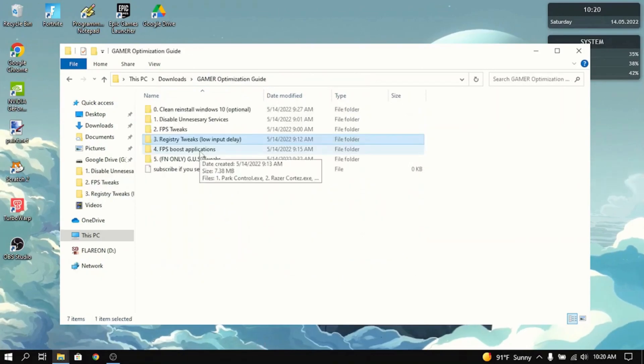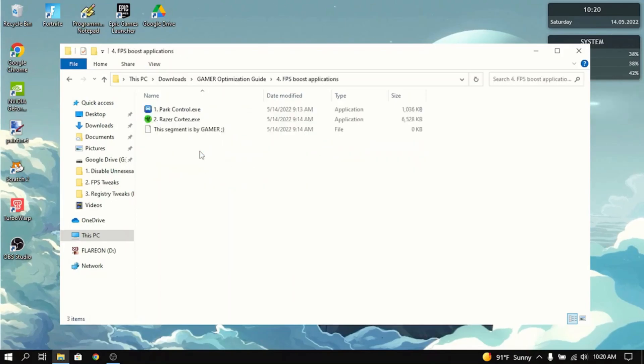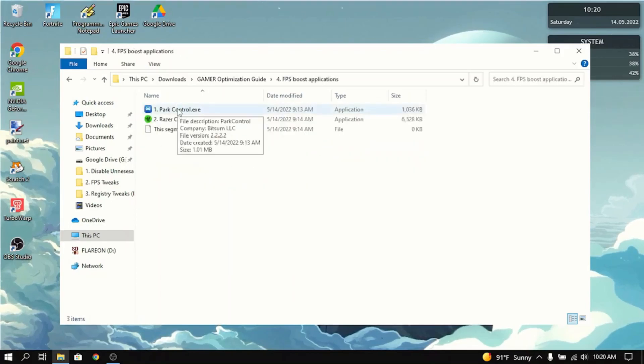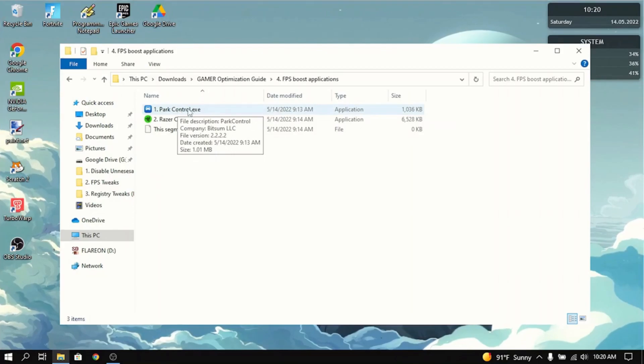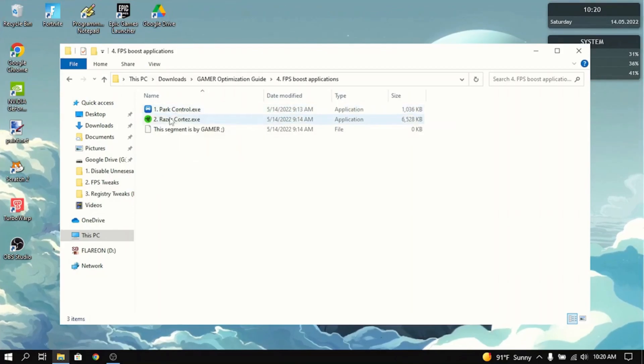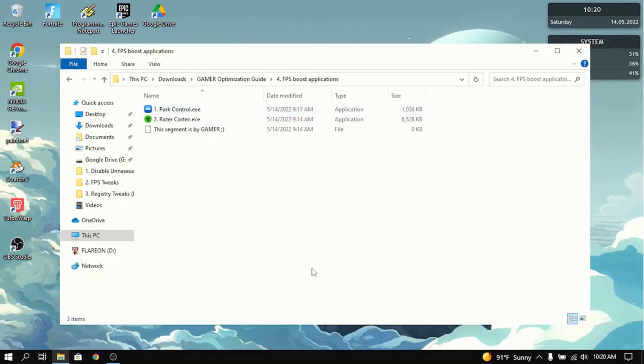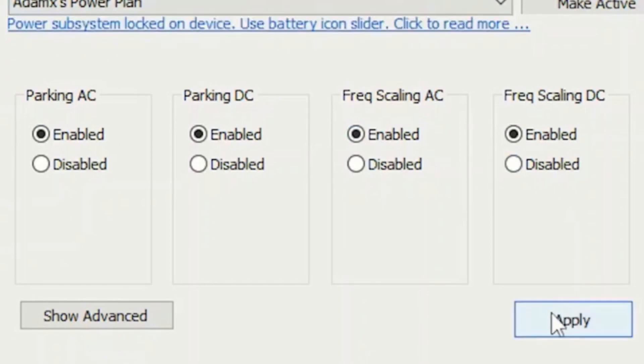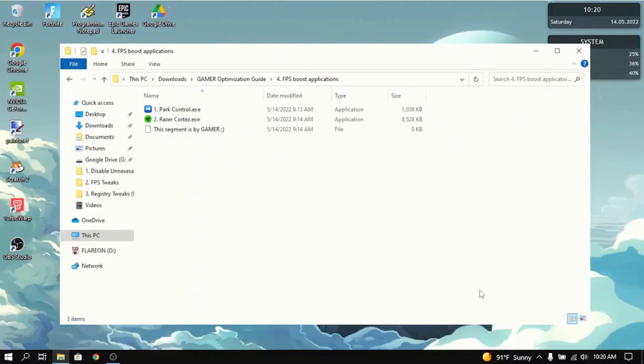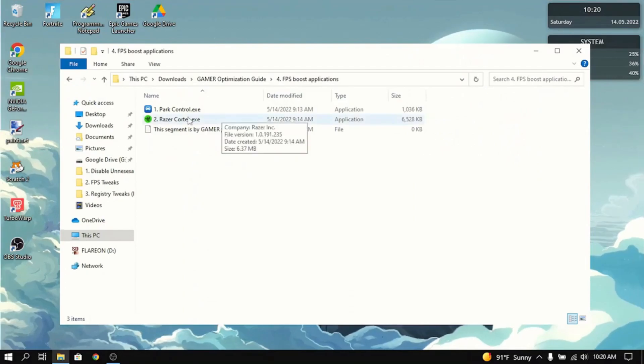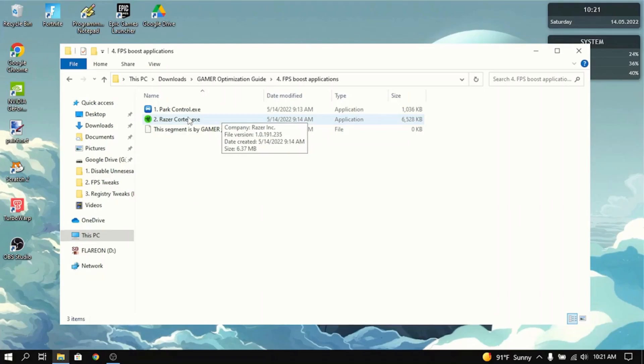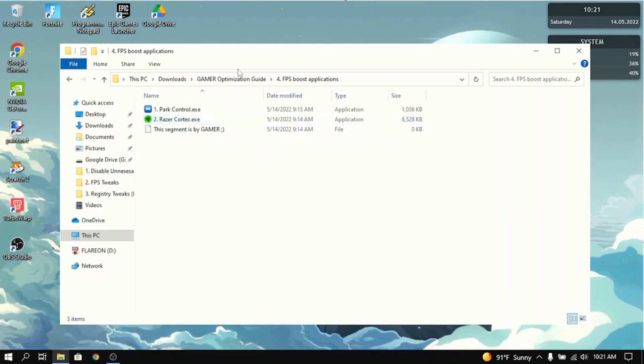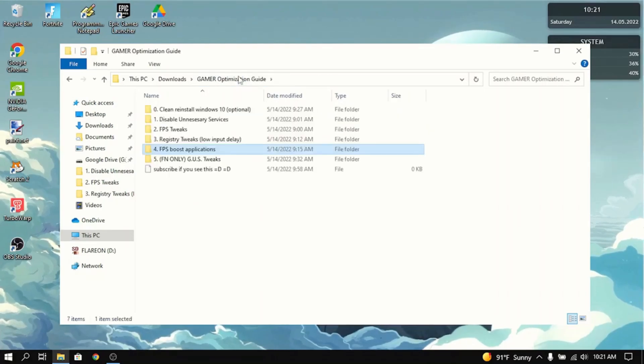Next up on the optimization guide is the FPS boost applications. Basically, it's just two apps that dramatically increase FPS, part control and razor cortex. Now, part control, when installed, you want to enable everything, all four of these things here in the Atomex power plan. And then click apply. What this will do is it will maximize your CPU so that it'll run efficiently and fast in every single game you play on it. This will increase FPS by a whole bunch. Now, razor cortex, it dramatically increases FPS when you install it. That's basically all you need to do in the FPS boost applications.